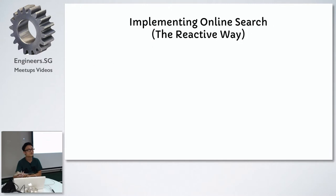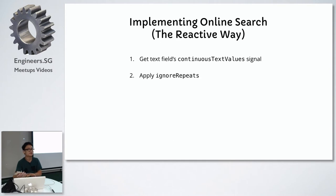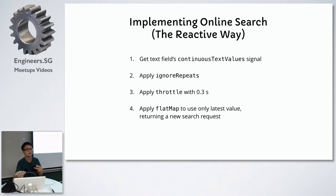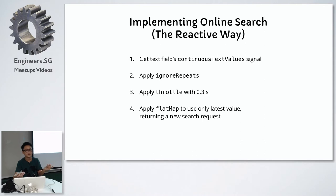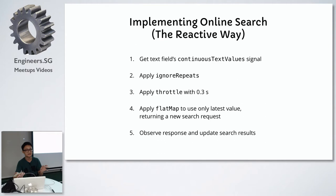If we were to implement this the reactive way, let's see how we would do it. If you use reactive cocoa, the text field would have a property called continuous text values. We can use this signal and apply a number of operators to it. The first one is ignore repeats so that if the value that comes in is duplicate of the previous one, we don't use that, we just skip it. We can apply a throttle with a window of 0.3 seconds. Then we apply flat map, which is a bit complicated, but you'll see later how it works. Basically, it will only use the latest search request. Finally, you attach an observer to the end of the chain to observe the latest value and update the search results.